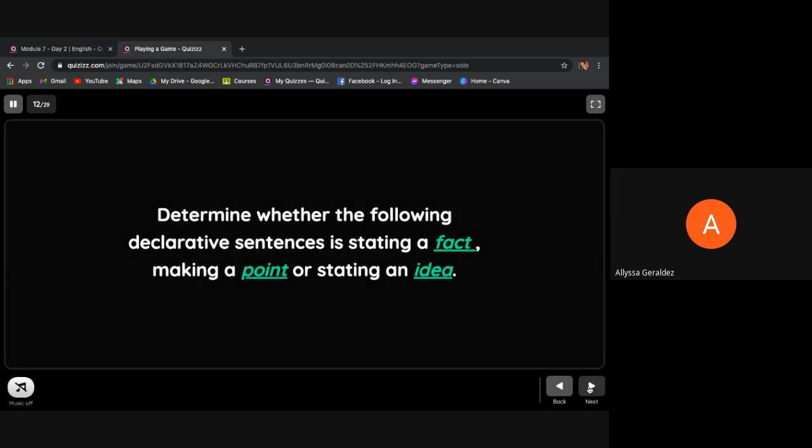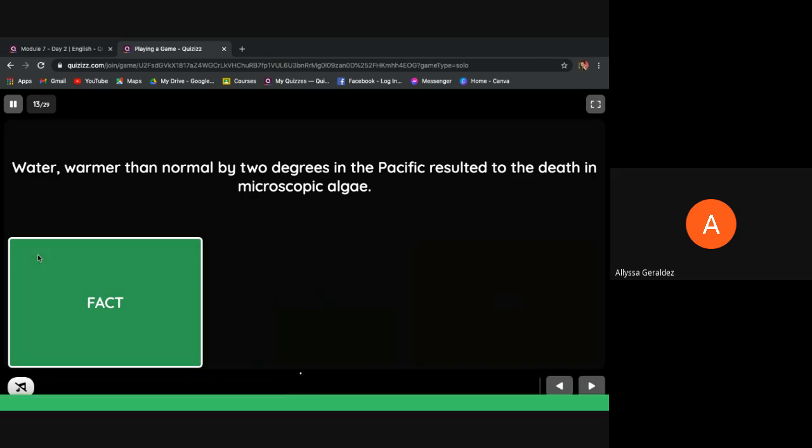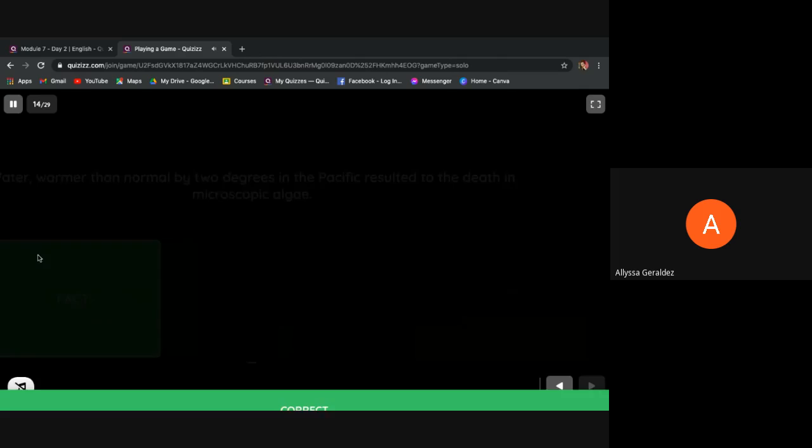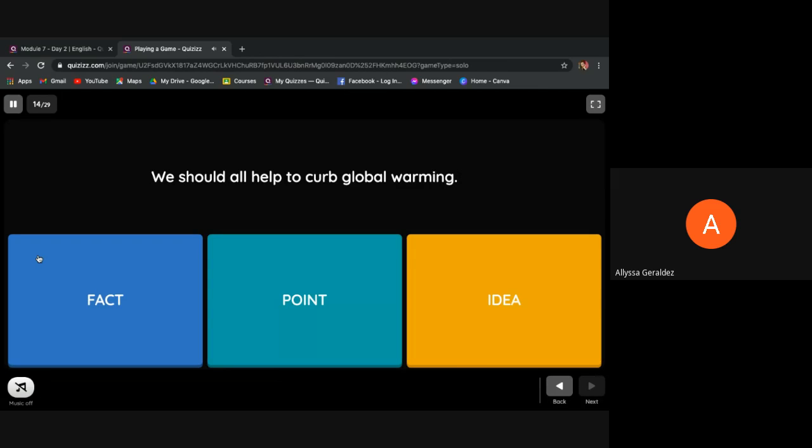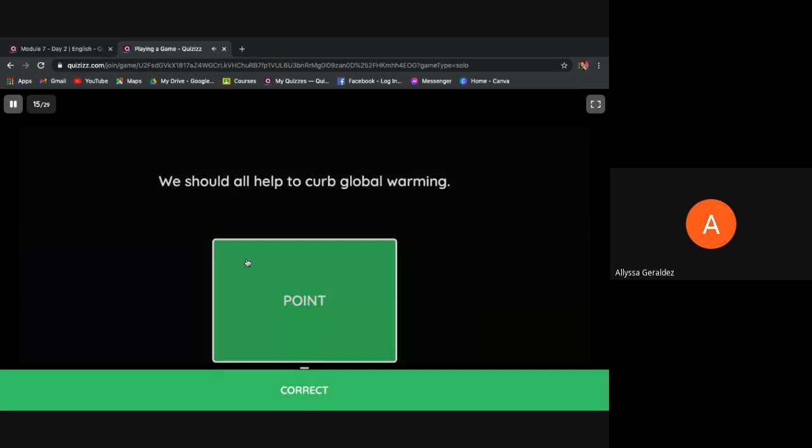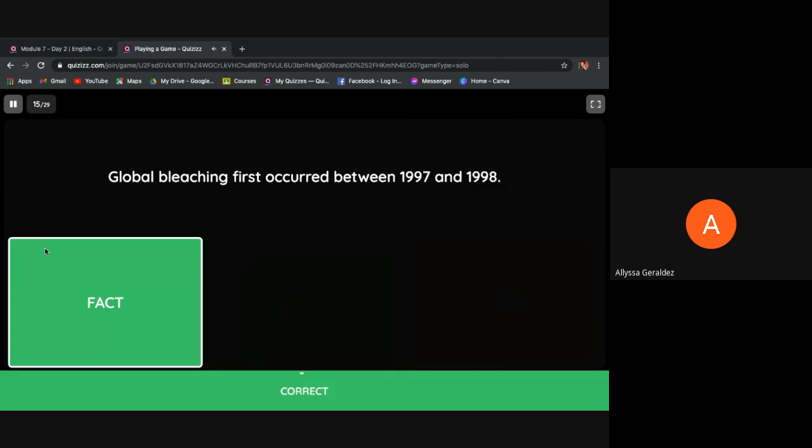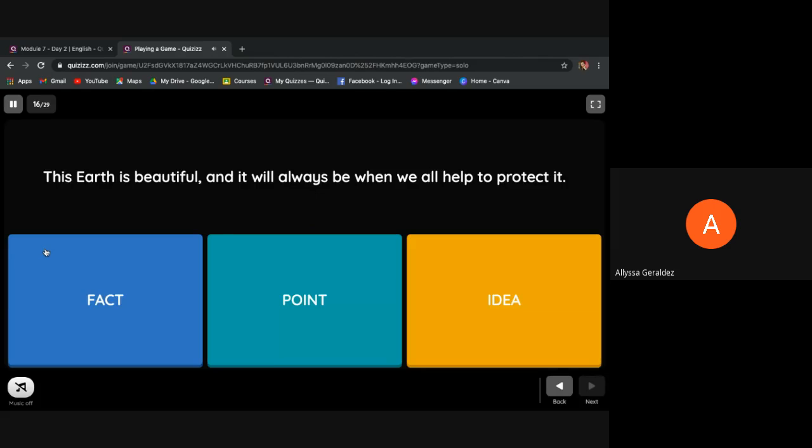Now let's try. You have to determine whether the following declarative sentences are stating a fact, making a point, or stating an idea. 'Water warmer than normal by two degrees in the Pacific resulted in the death of microscopic algae.' Is it a fact, point, or idea? We should all help to curb global warming. Okay, congratulations. Global bleaching first occurred between 1997 and 1998. This Earth is beautiful and it will always be when we all help to protect it. People should observe the right practices in saving our marine environment.